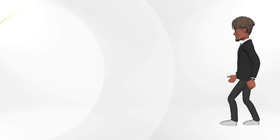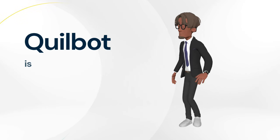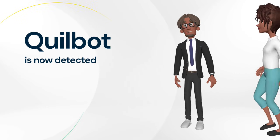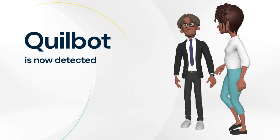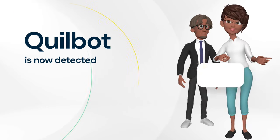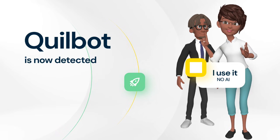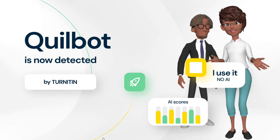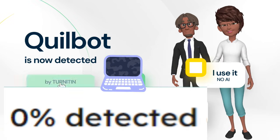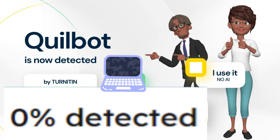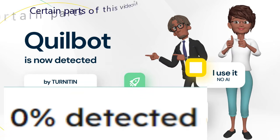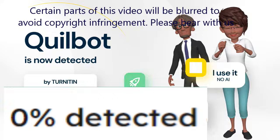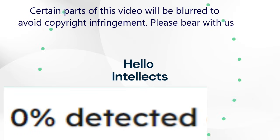It is no longer news that top AI detectors like Turnitin detect Quillbot and AI paraphrasing. However, I have consistently used Quillbot and had 0% AI scores. If you want to know how, keep watching.